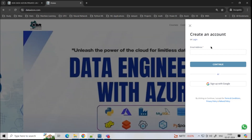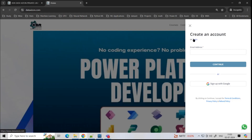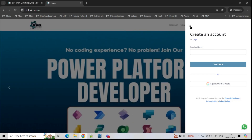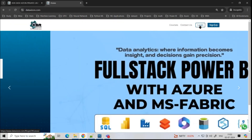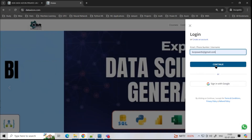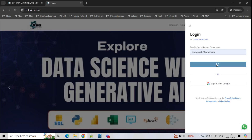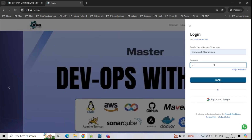There will be an authentication that happens. You will be getting an OTP, so just enter the OTP and sign up. Once you have signed up, you can always go back and sign in at any point of time with your credentials.